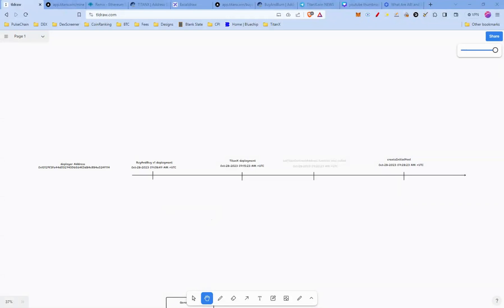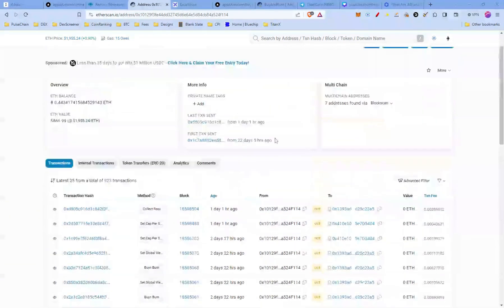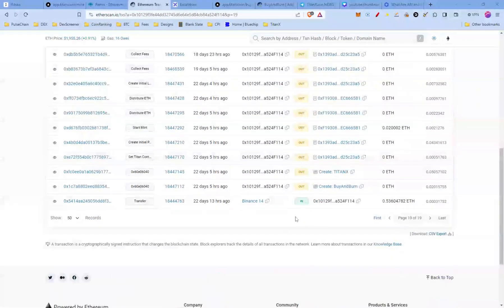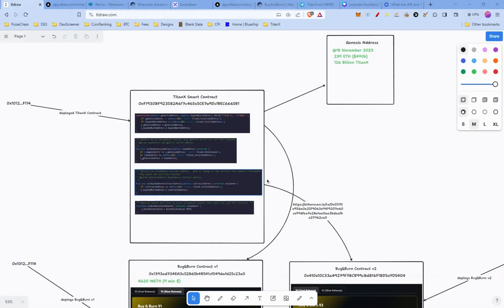Here's a quick summary of the deployment timeline. The deployer address initially on October 28th at 7:08 deployed Buy and Burn V1, then a few minutes later deployed the TitanX smart contract, and a few minutes after that the Create Initial Pool function was called. All this information can be seen on the block explorer by visiting the deployer address and viewing all transactions.